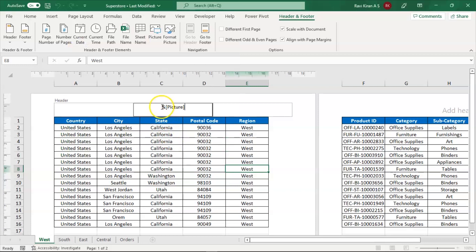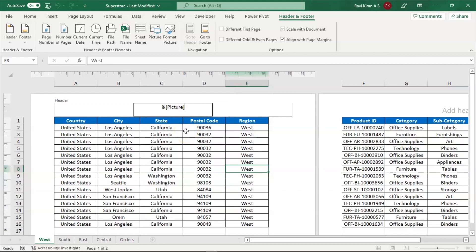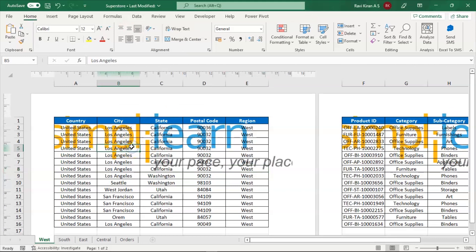Now, you can see the image is added in this format which is ampersand and picture and you might wonder, where is the picture? It is actually present. To view it, click on any cell in the spreadsheet and there you go. You can see it.